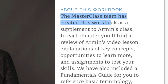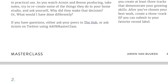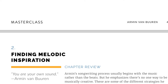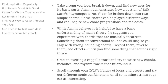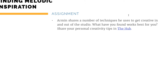Let's take a look at one of these chapters, since they all complement the videos. For example, video two is 'Finding Melodic Inspiration' — there's a summary of the chapter, sub-chapters, and a 'Learn More' section where you can listen to different songs he references. There are also assignments you can do, and then there's the community where you can share your personal creativity tips on the hub, which is the community on MasterClass.com.